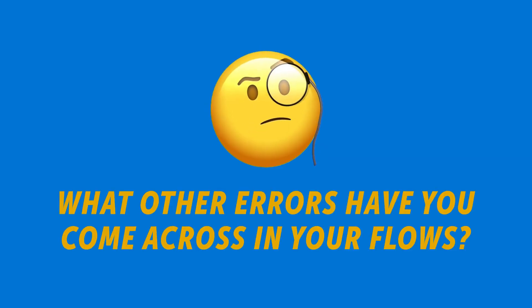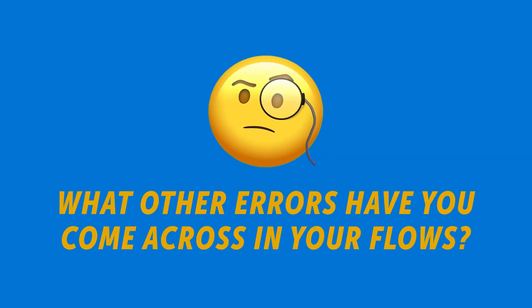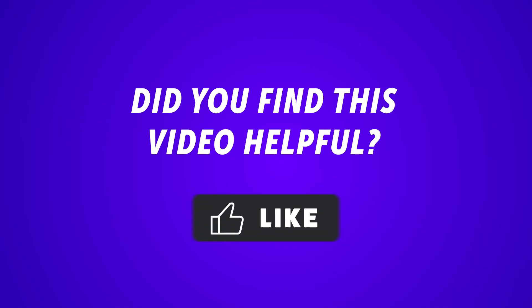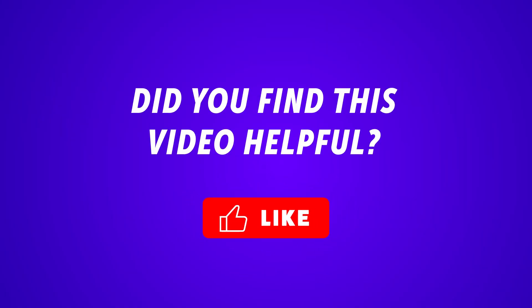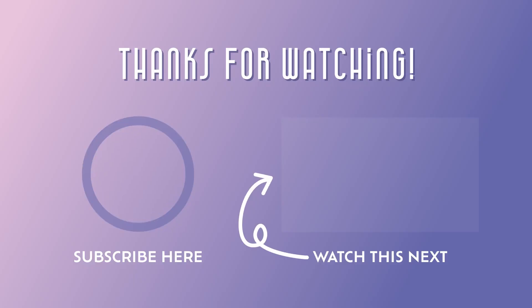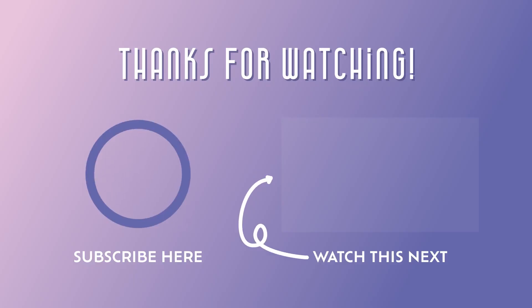What other errors have you come across in your flows? Let me know in the comments down below. If you found this video helpful or plan to start building error handling into your flows, please consider giving this video a like. Don't forget to subscribe for more Power Automate tips and tricks. Thanks for watching!